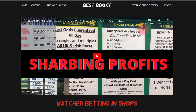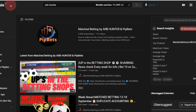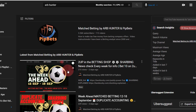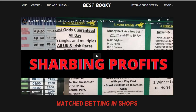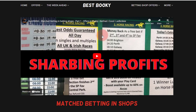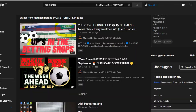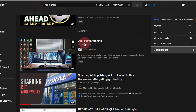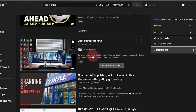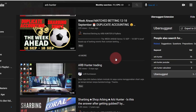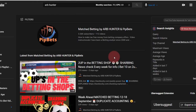If you get any value out of this video please like and subscribe. I've done some videos lately about sharbing — check those out. I've done a website article on bestbookie.com as well, there's a load of information in there. Anyway, if you don't know what duplicate accounting is, let's go on Odds Checker.